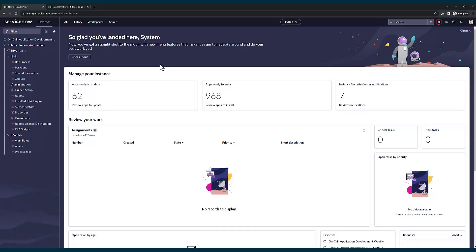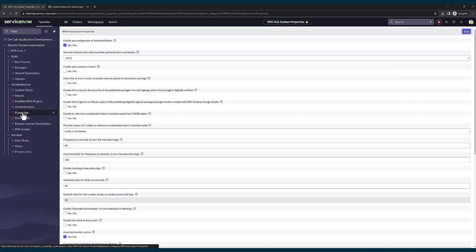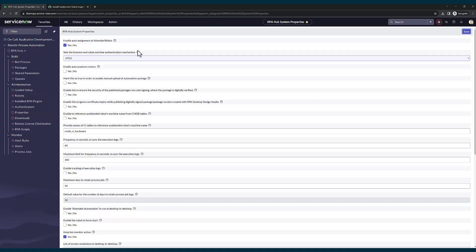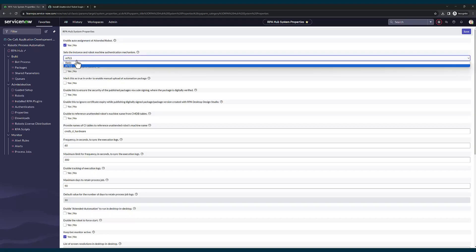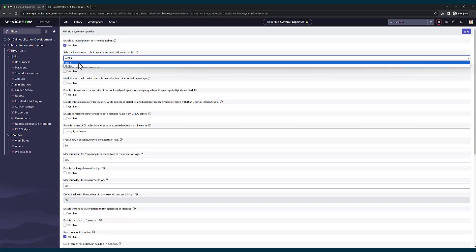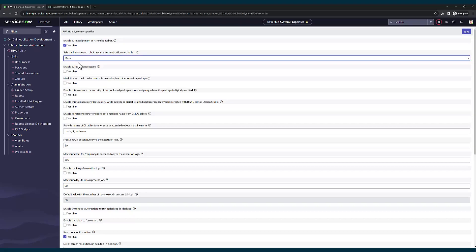Now our RPA plugin is installed successfully. You will be able to see the robotic process automation application in the application navigator. The first thing we are going to do is go to the properties of RPA and set an authentication mechanism. By default it is set to MTLS, but you can set it to basic also. I am going to set it to basic and save it.